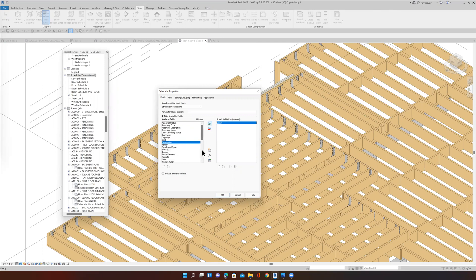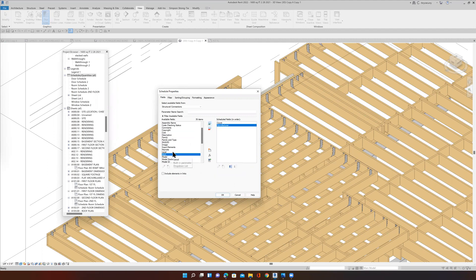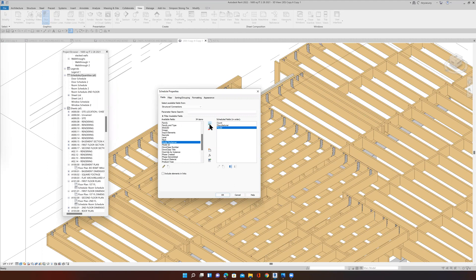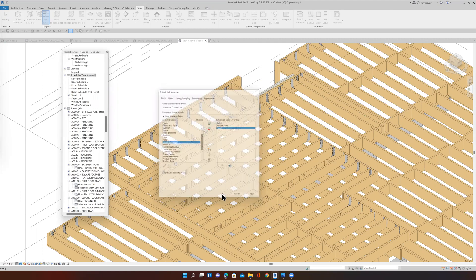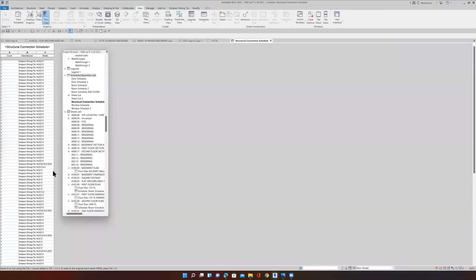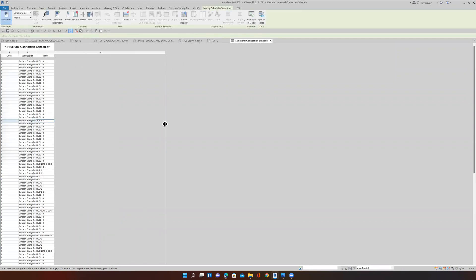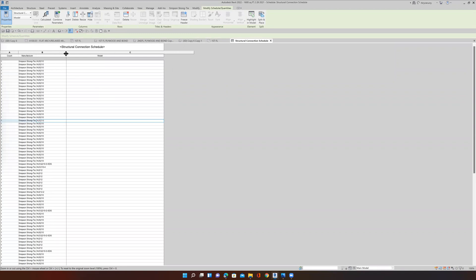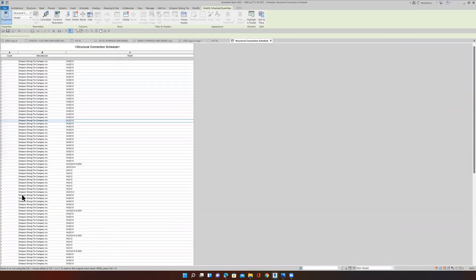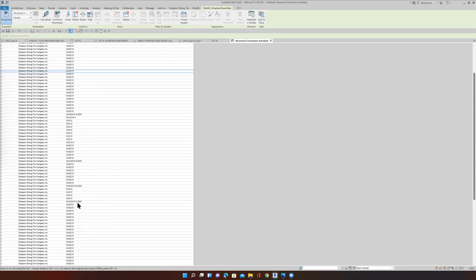One thing I definitely want to know is count — how many. So let's grab that. Then let's give Simpson Strong-Tie a little credit — who's the manufacturer? And then I think model might be what I'm looking for. We'll say okay and see what comes up. Look at that — I have the manufacturer and the model. These are how many, and all of the different models that I've put into this project.